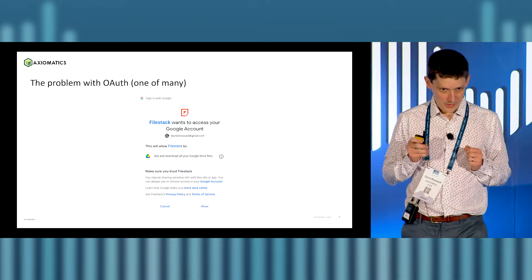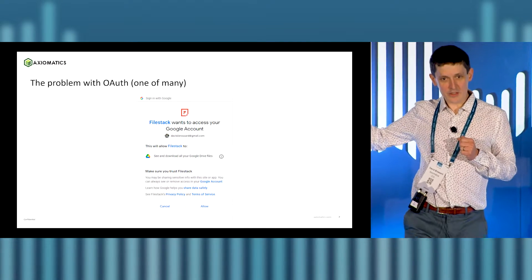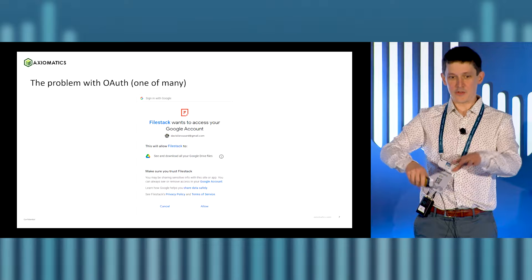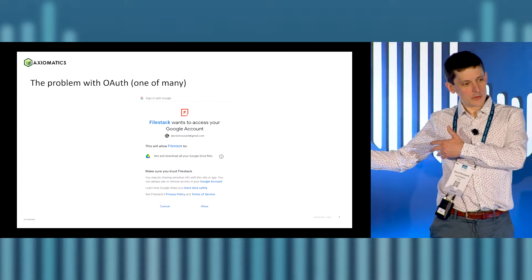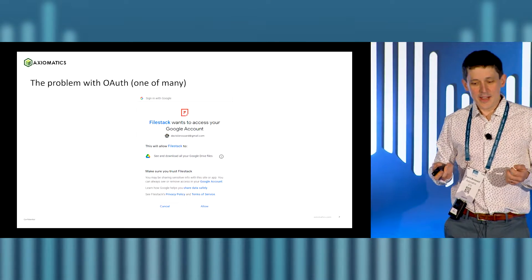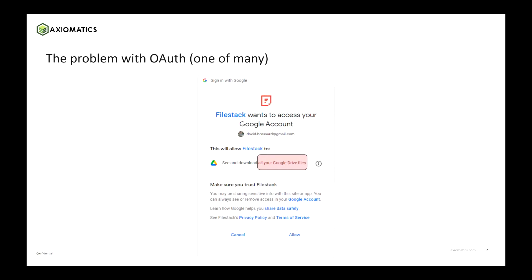The problem with OAuth — and there's several problems — is, for instance, when I wanted SlideShare to grab the presentation from my Google Drive instead of just downloading and uploading. It asked: do you want Filestack to get access to your entire Google Drive files? No. The thing is, they're probably only just getting access to that particular file behind the scenes, but do you really trust them?